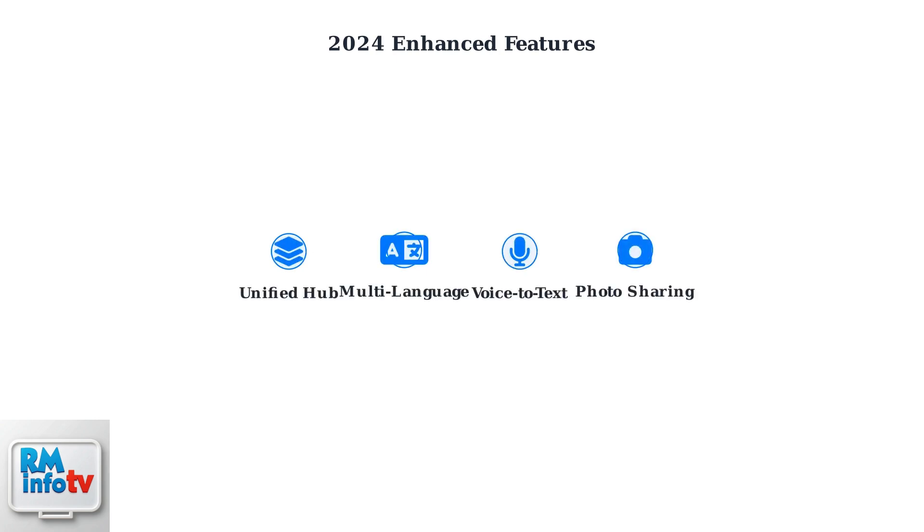In 2024, DoorDash introduced several messaging enhancements. These include a unified messaging hub that consolidates all communications, multi-language support for diverse communities, voice-to-text capabilities for safer driver communication, and photo sharing functionality for delivery confirmations.